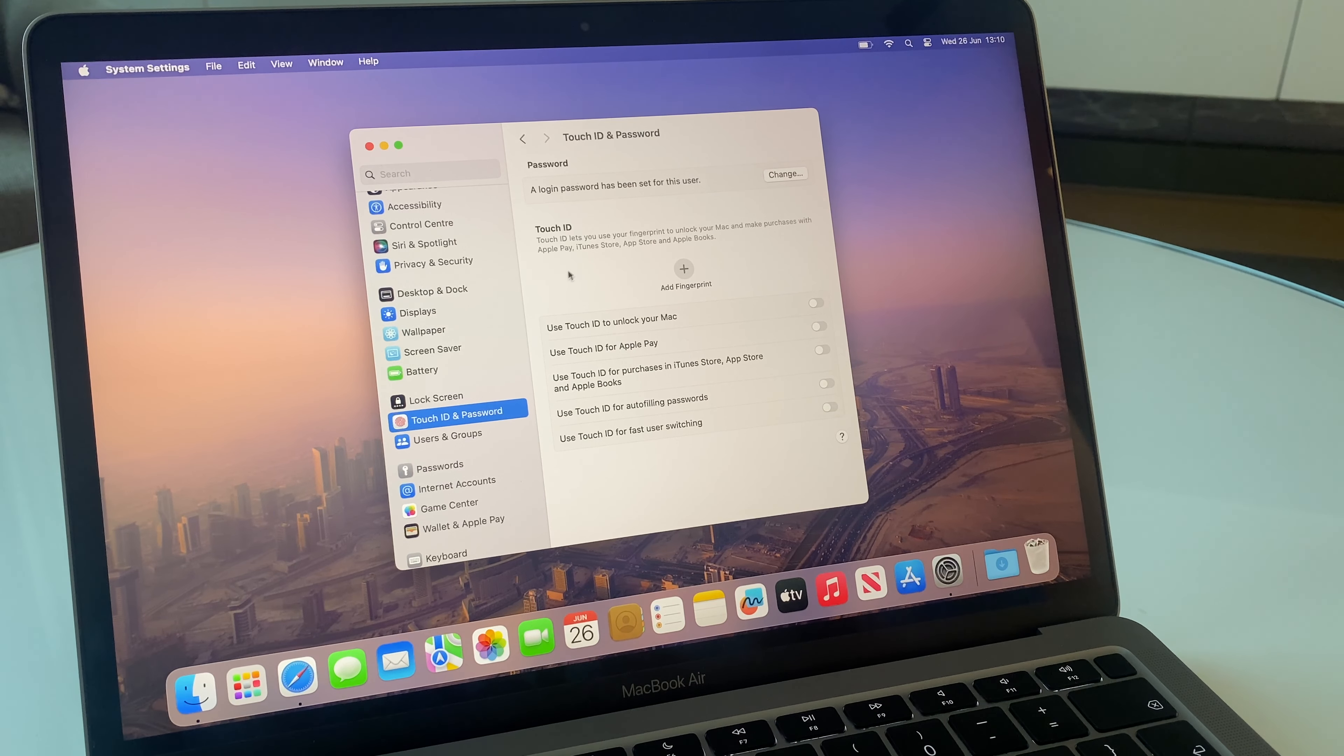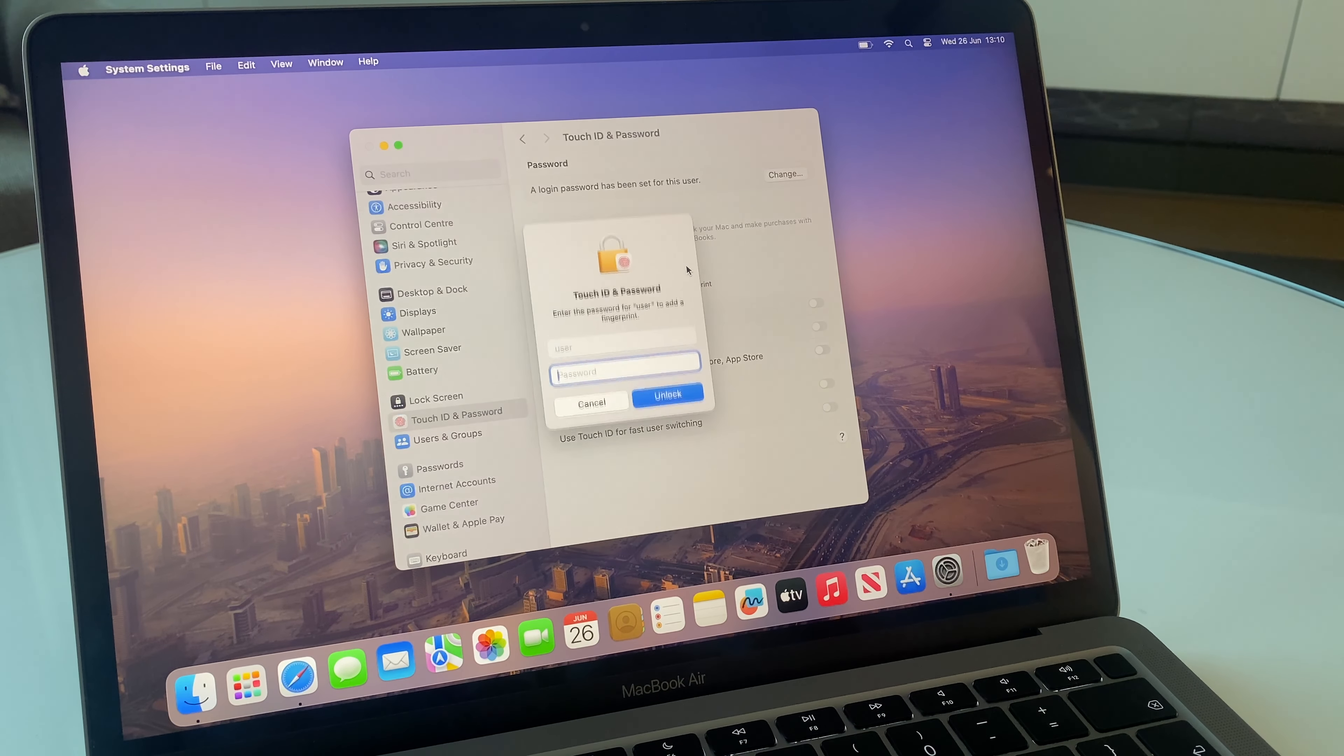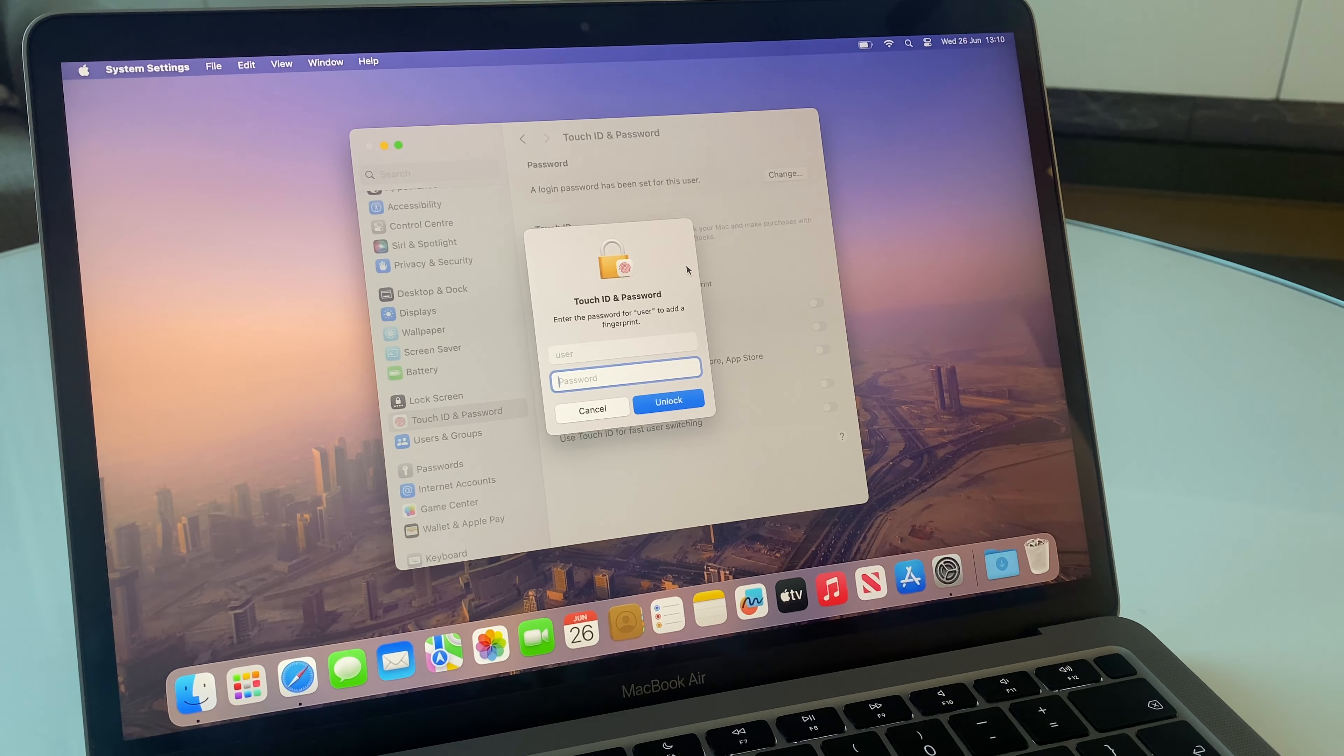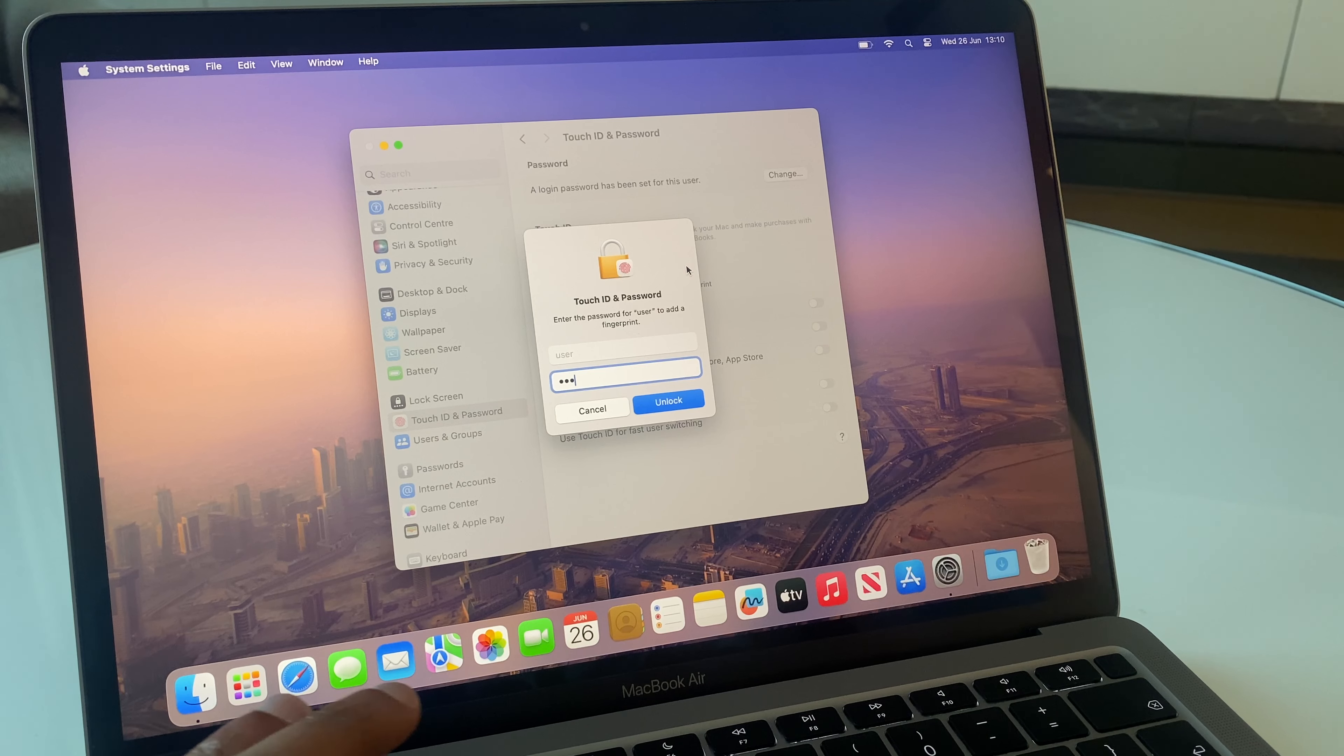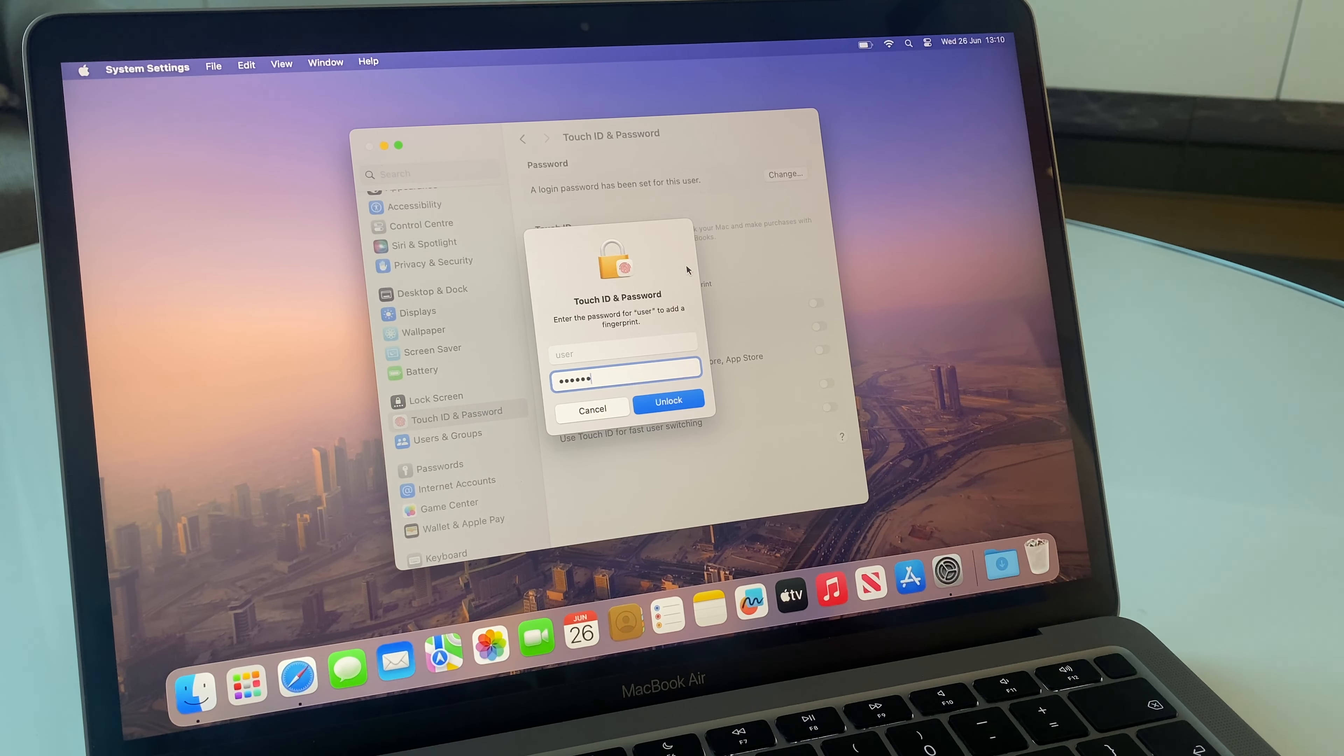Over on the right-hand side, underneath Touch ID, we have Add Fingerprint. Click that. It asks for the password for the MacBook. Enter your password.